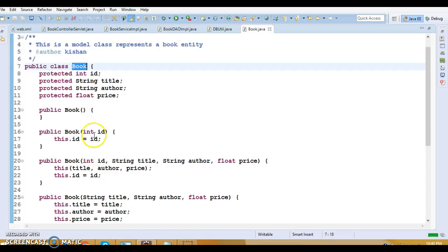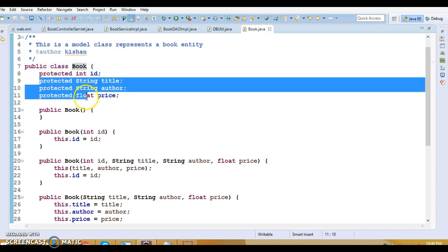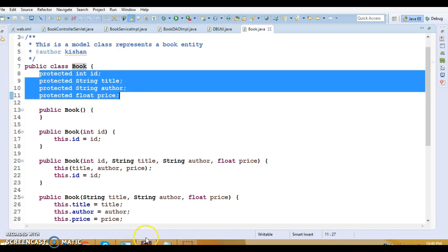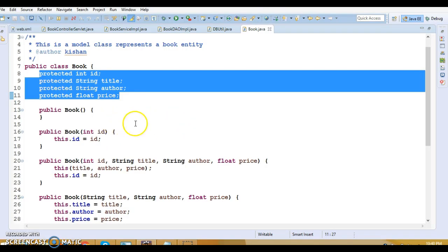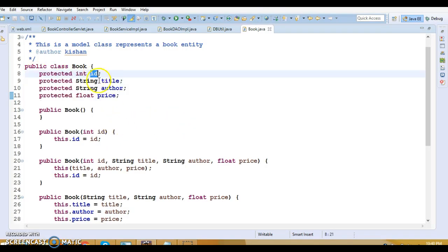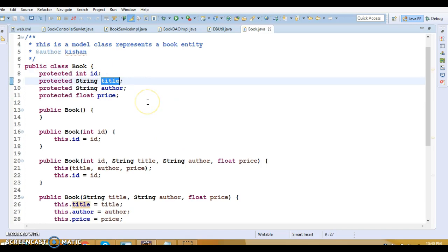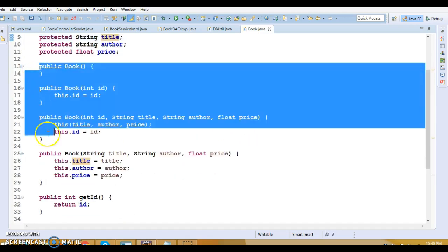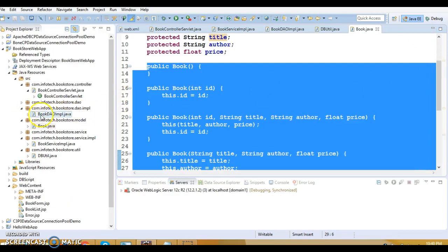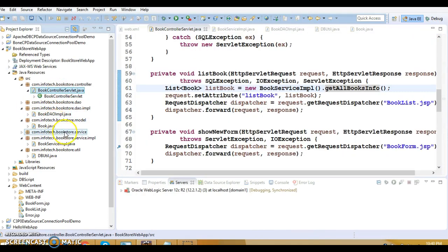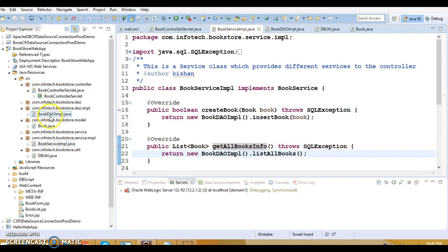We have one entity class called Book, which contains fields matching the database table in our database jdbcdb. Each property represents one column in the database. I have declared a few constructors which are required for my business logic.